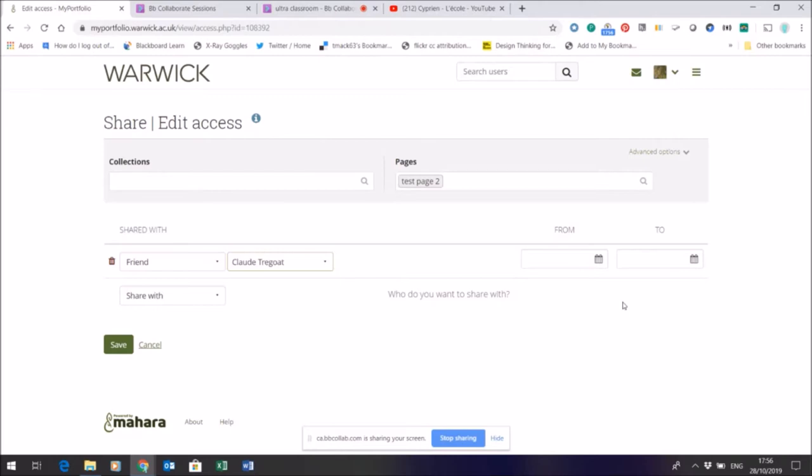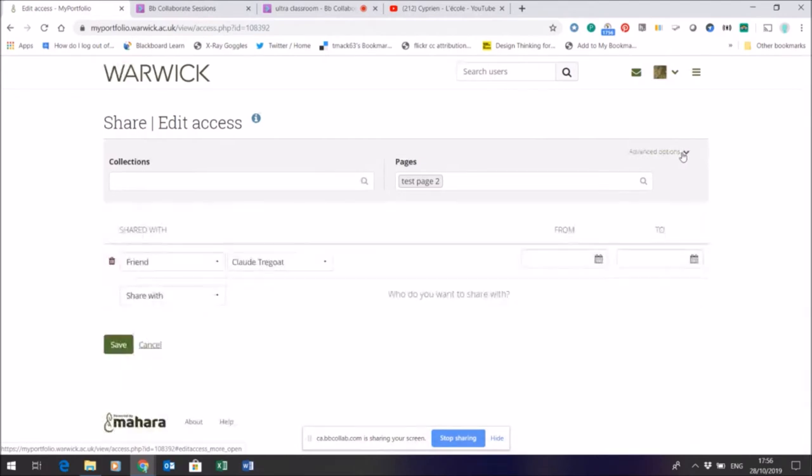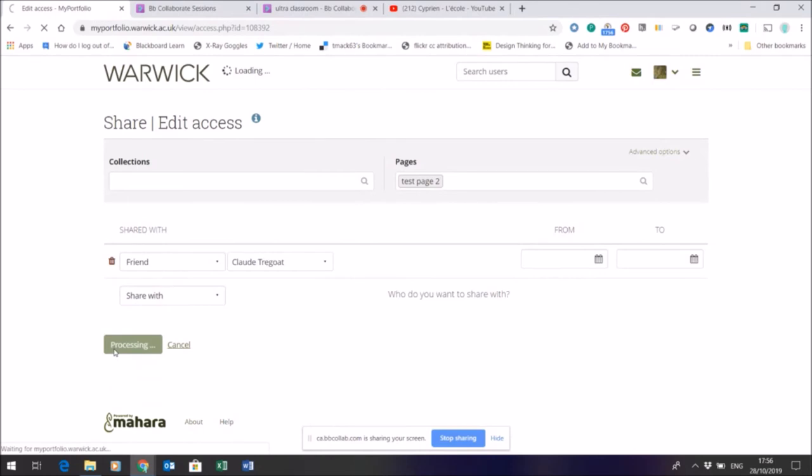They will then get a message to say that they can see the page so they can give me some feedback. There are some advanced options here if you want them to be allowed to make comments. But I'm just going to give this friend access to what I've made and click save.